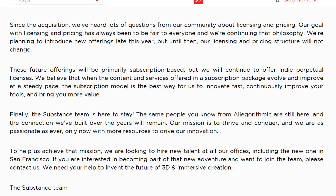They say: we're continuing that philosophy and planning to introduce new offerings later this year, but until then our licensing and pricing structure will not change. Read between the lines — things are changing later this year. However, these future offerings will be primarily subscription-based, but they will continue to offer indie perpetual licenses. The indie perpetual license is for developers making less than $100,000 a year — available on Steam or at around $199 a year.